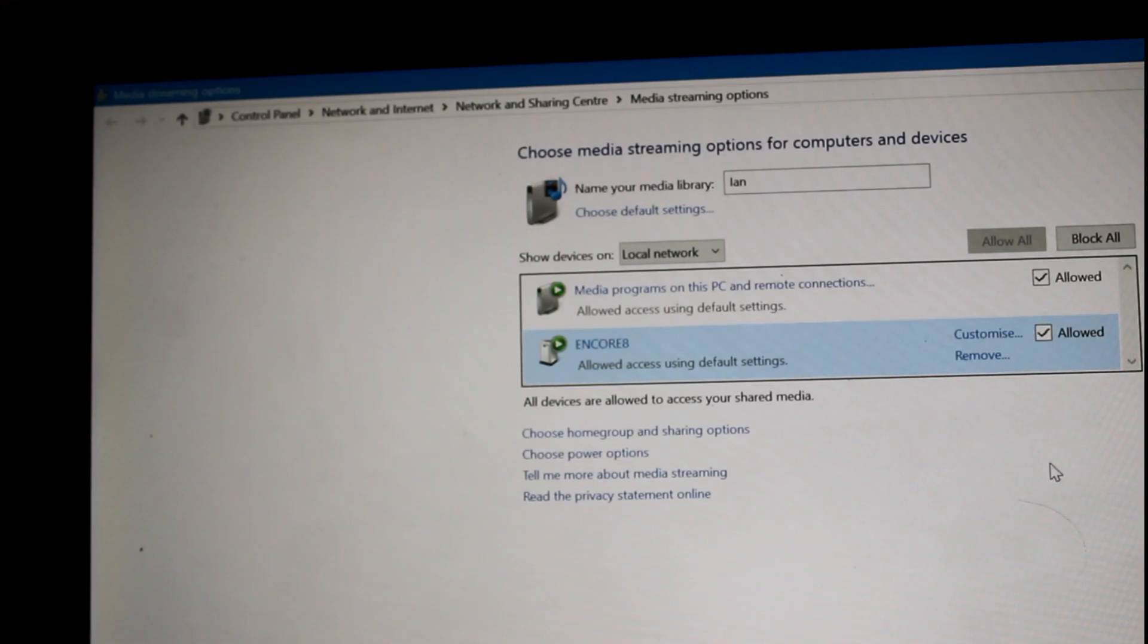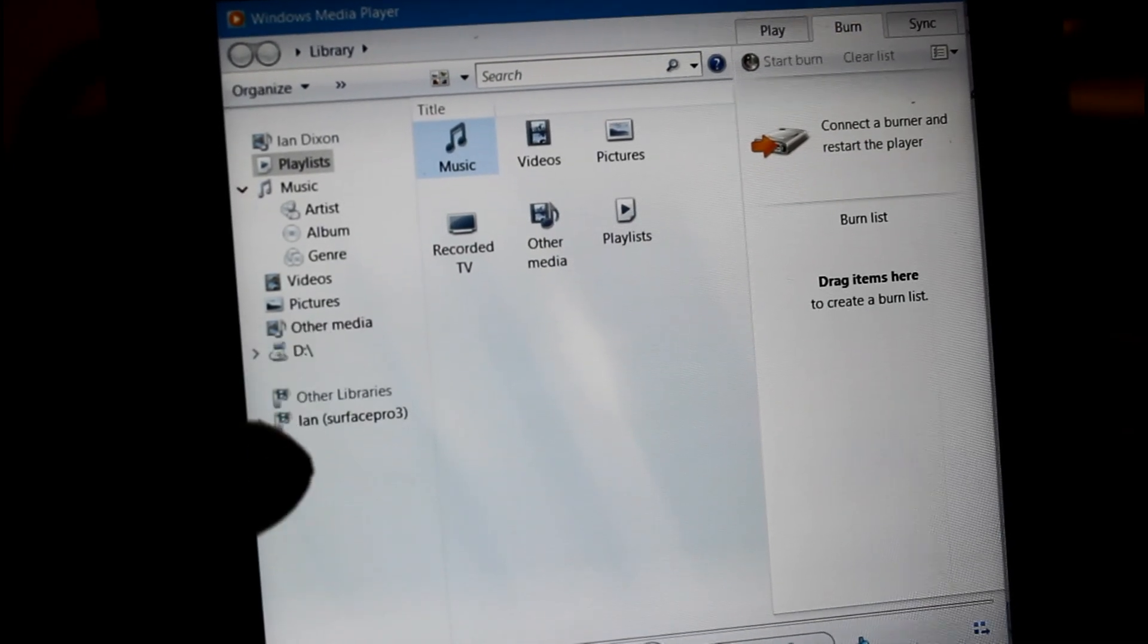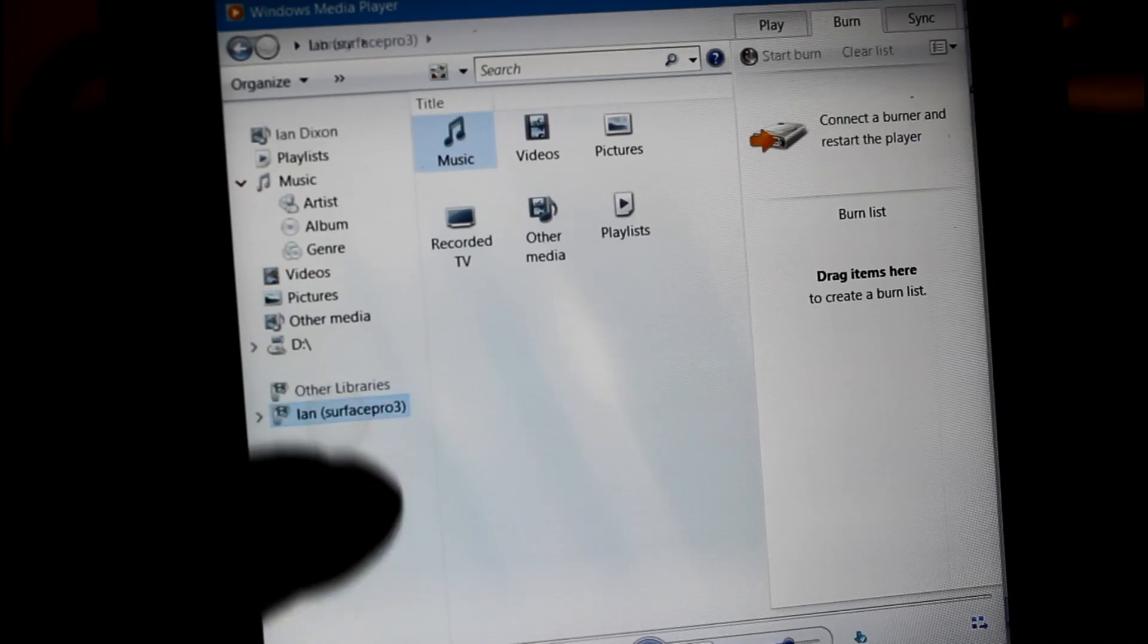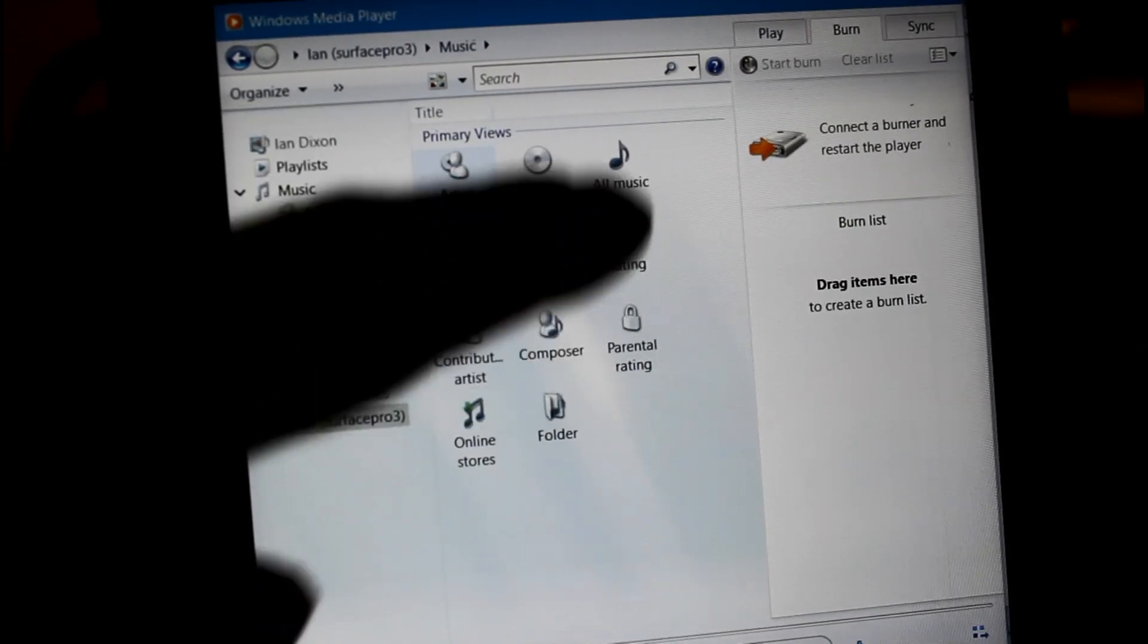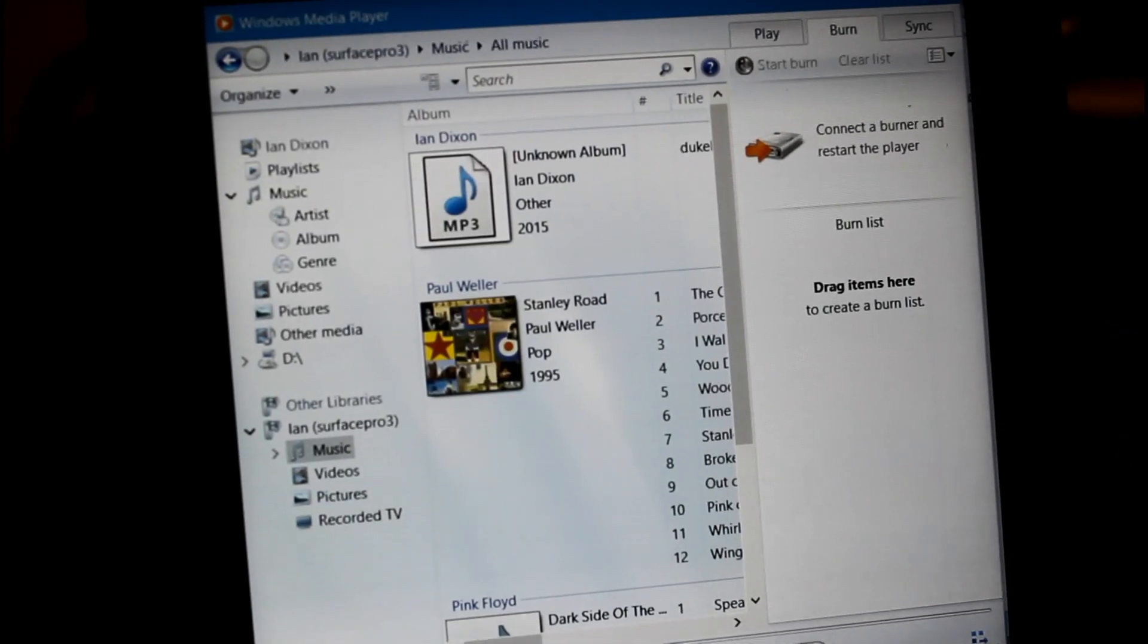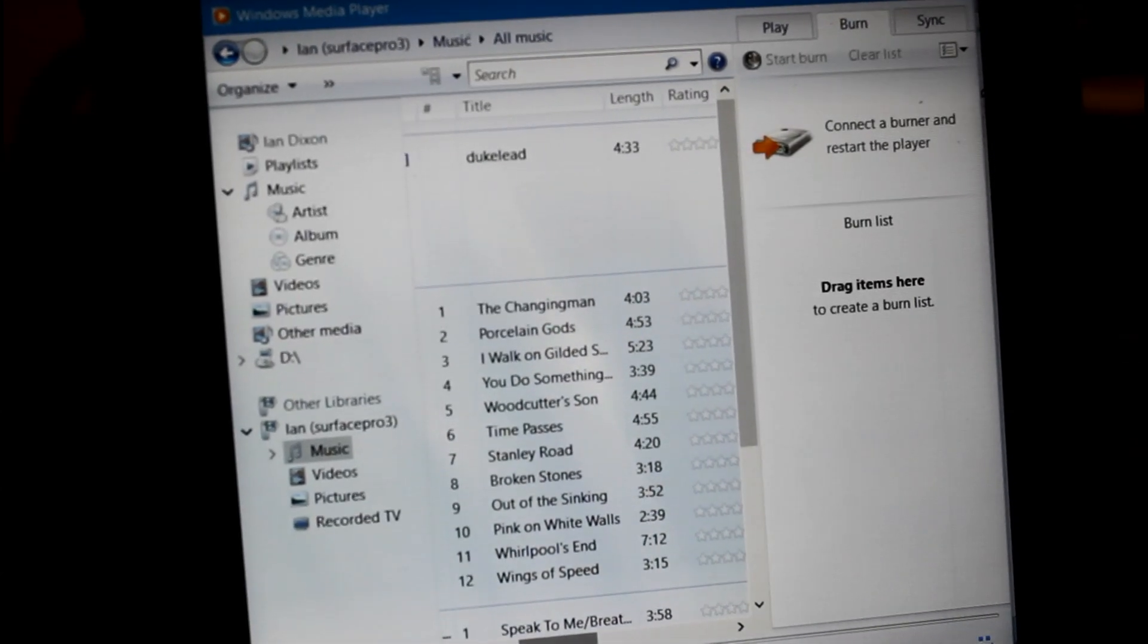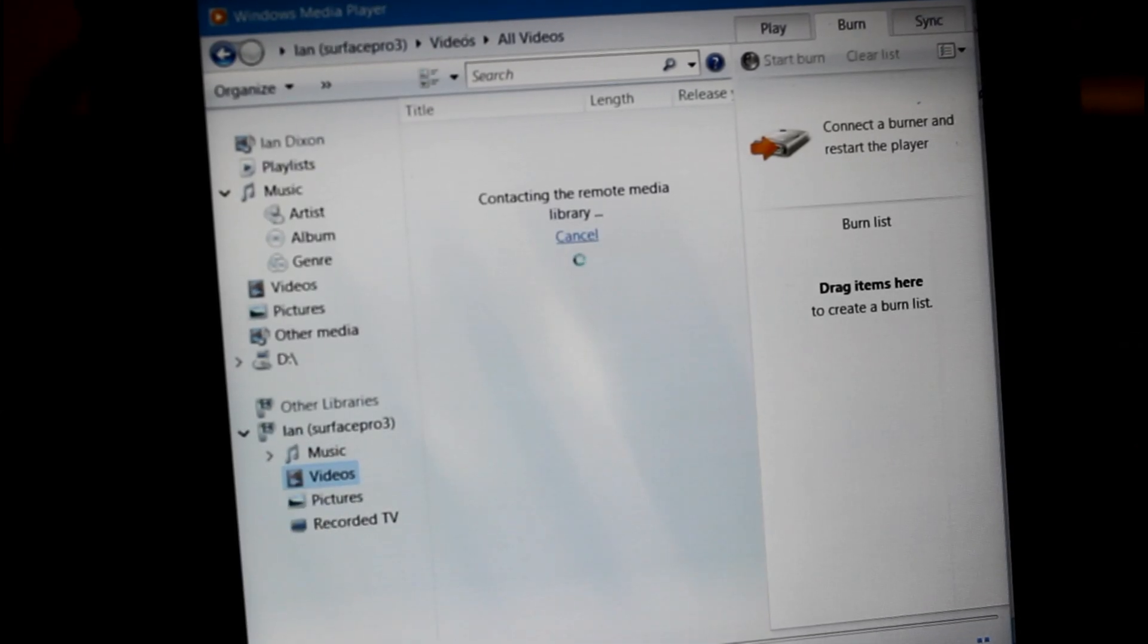So this is another device on network. I could block that from here or by default it's enabled. So here you can see on my other device, the Encore 8. There is my Surface Pro. I'll tap on there. And if I go to music, let's go to all music. You see it remotely connects to the server or to the PC, and all that music is available there for playing.